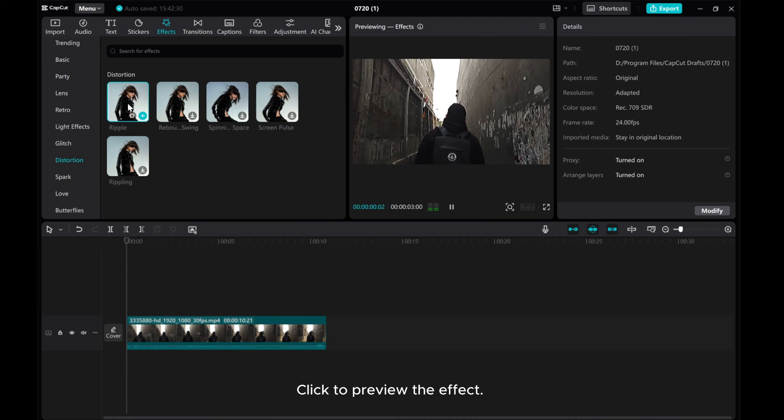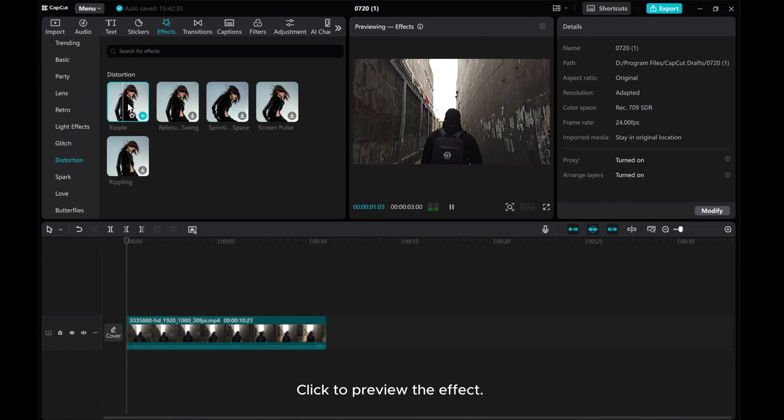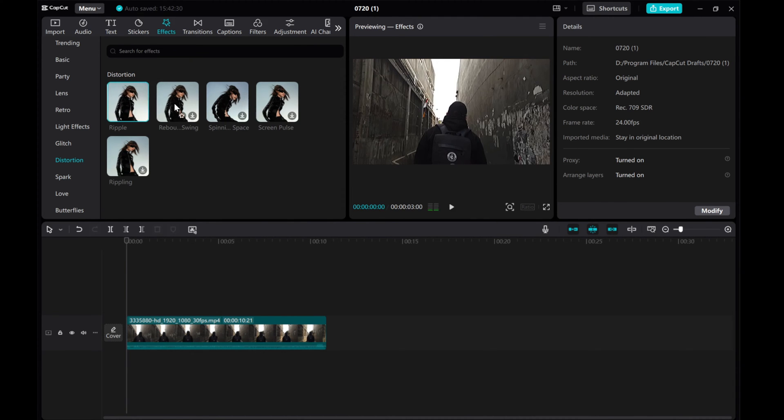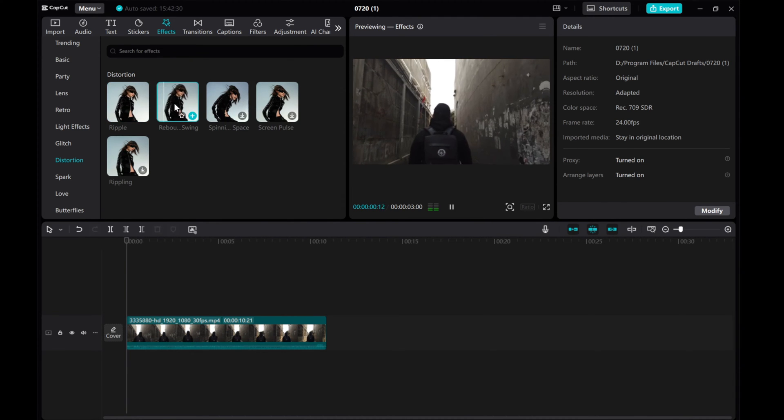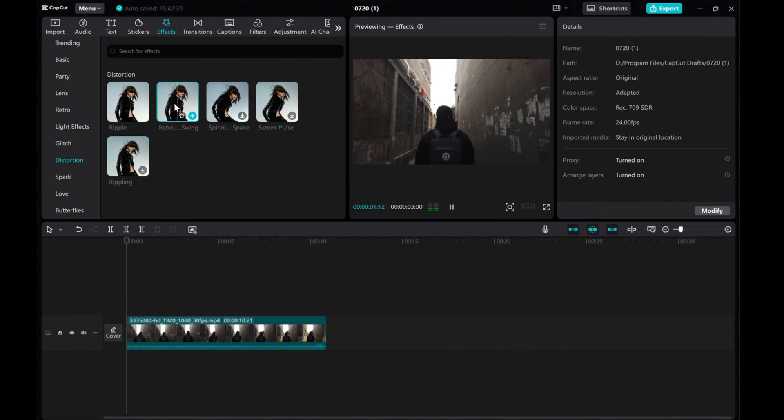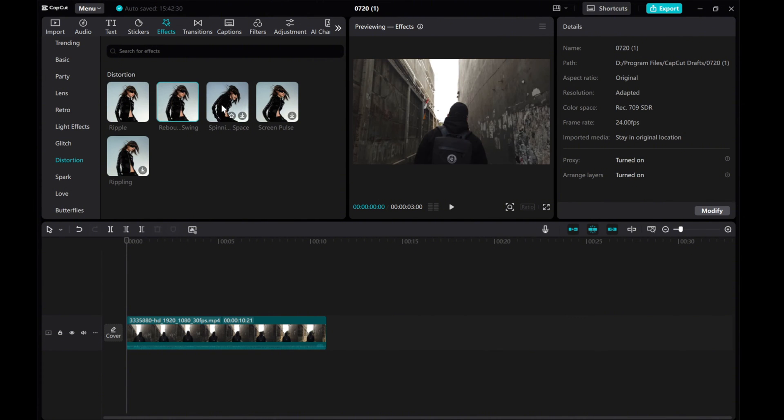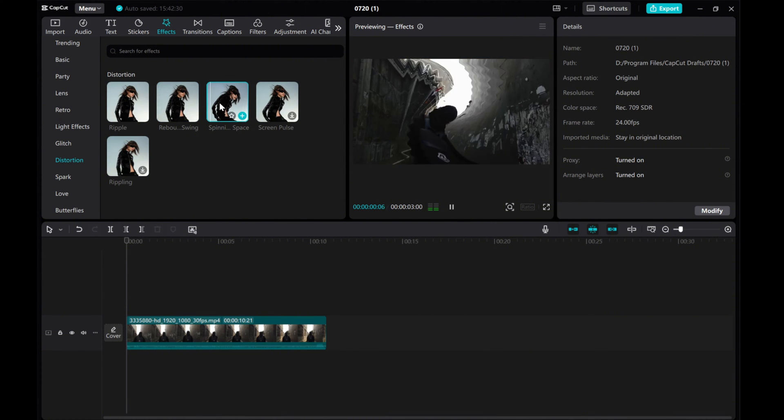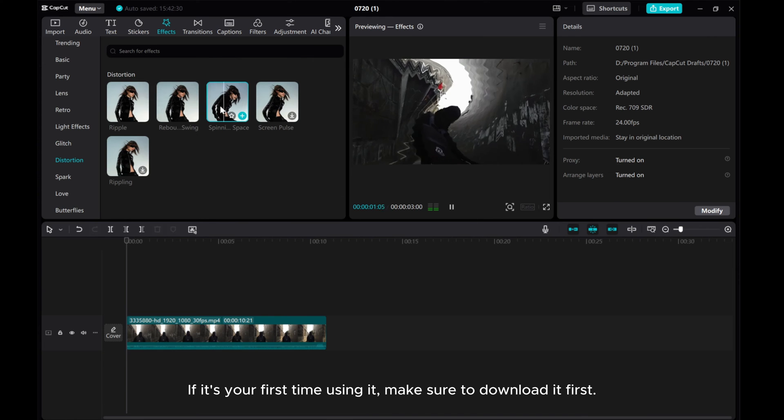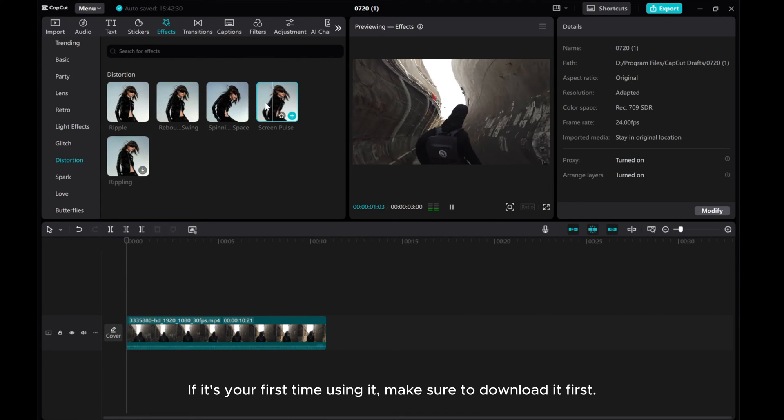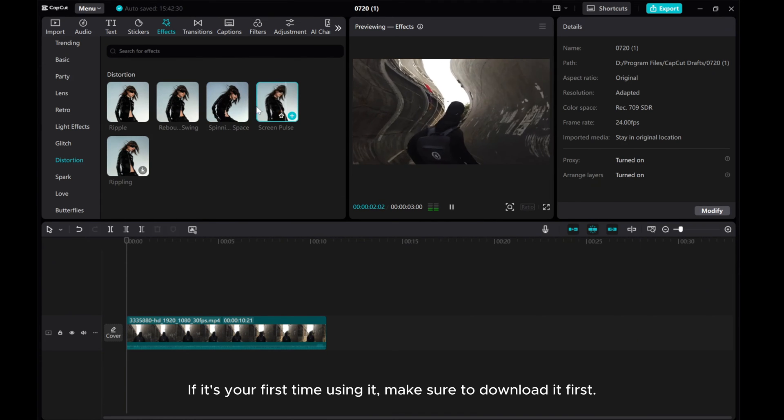Click to preview the effect. If it's your first time using it, make sure to download it first.